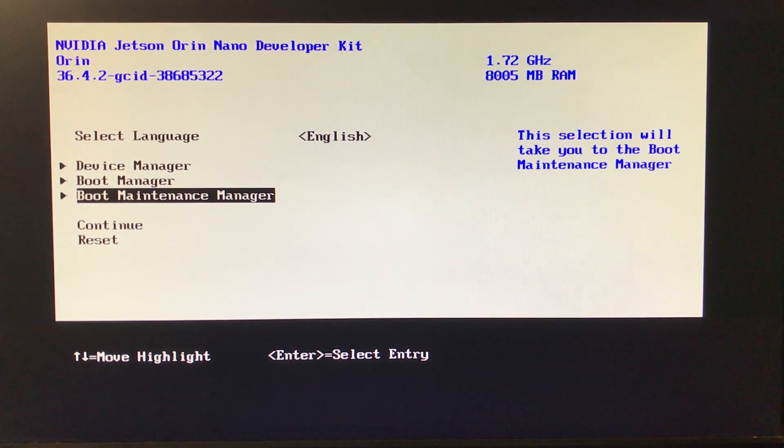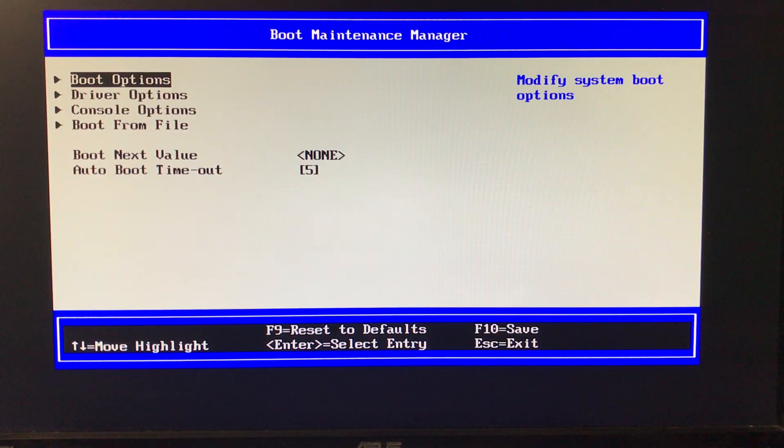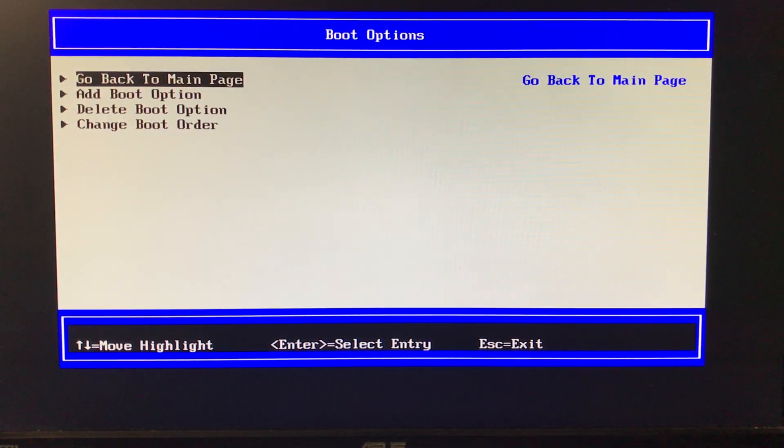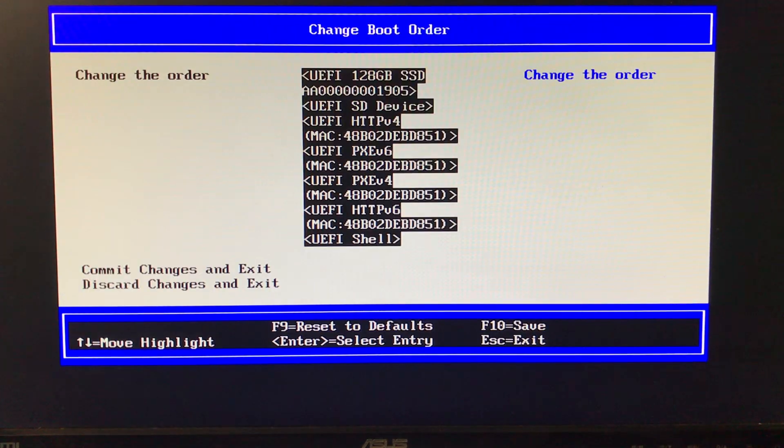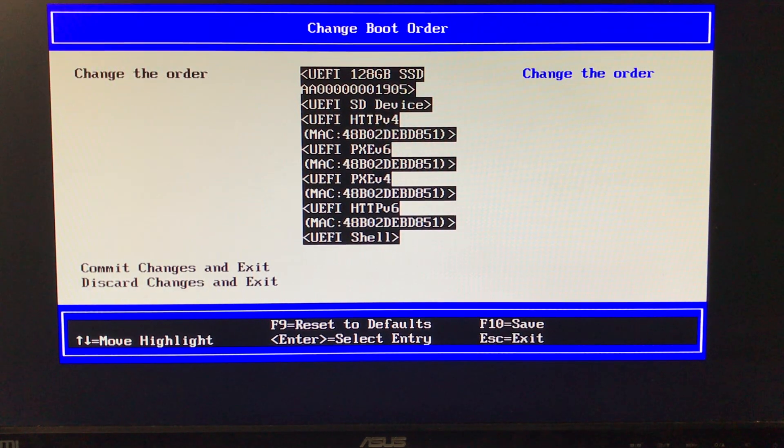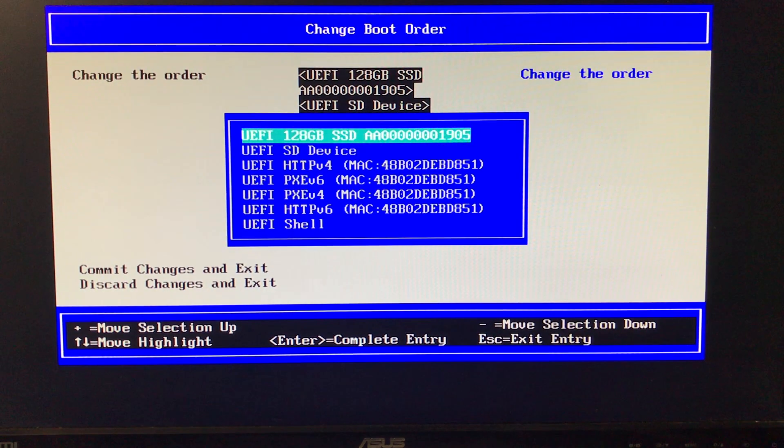If you want to permanently set the boot device order, choose boot maintenance manager from the menu. Press enter when the current order is shown. You can then use the plus and minus keys to change the order and the arrow keys to change the selection. Remember to press the F10 key to save the order. Hitting escape will exit without changing the order.